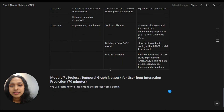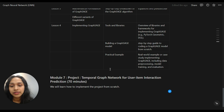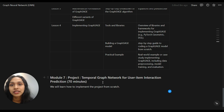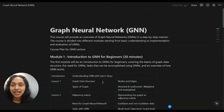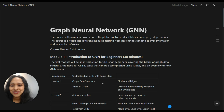In the last module — the seventh module — we will implement a project from scratch. This is a tentative project: we will either learn how to predict user-item interaction in an e-commerce platform using a temporal graph network, or implement protein-protein interaction prediction using graph neural networks. This is the basic course plan, and topics may be added or removed as needed.